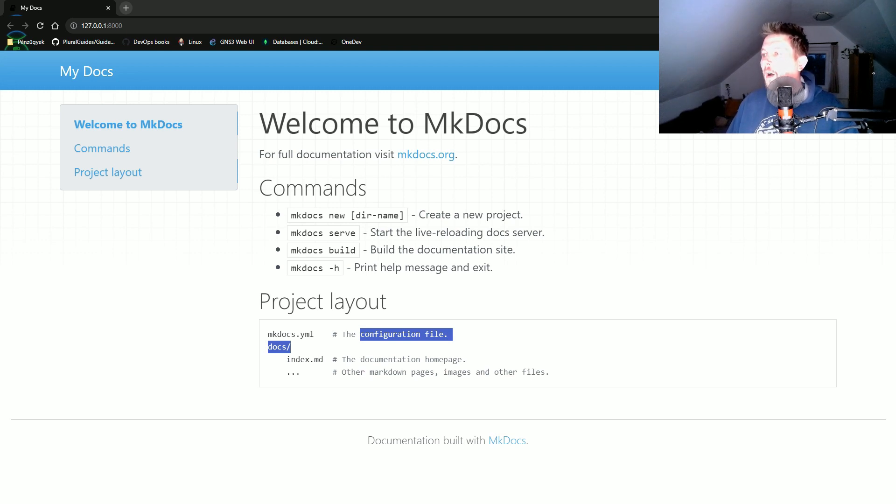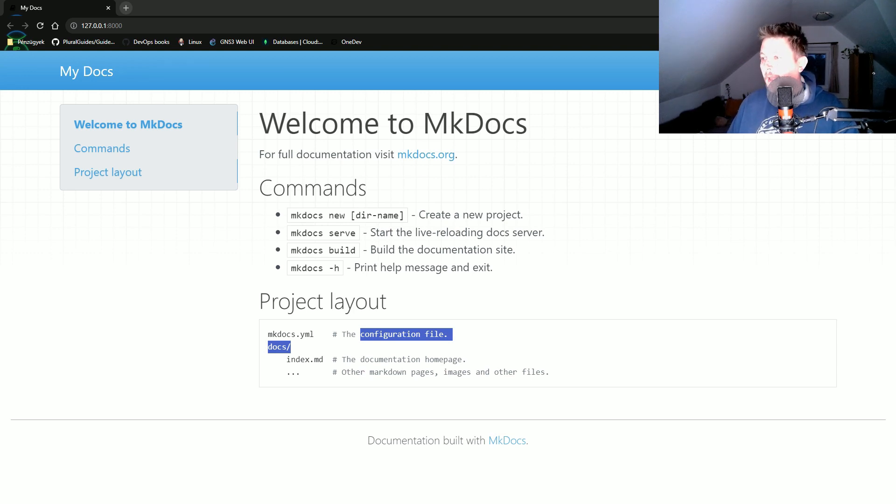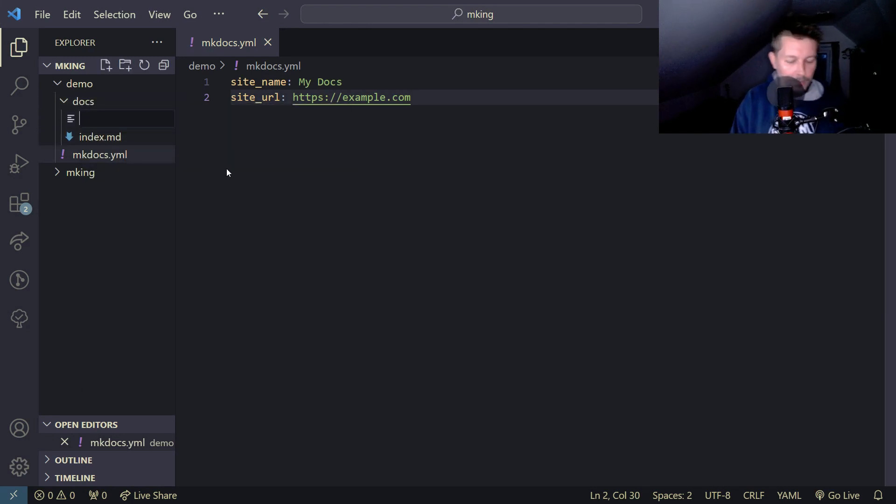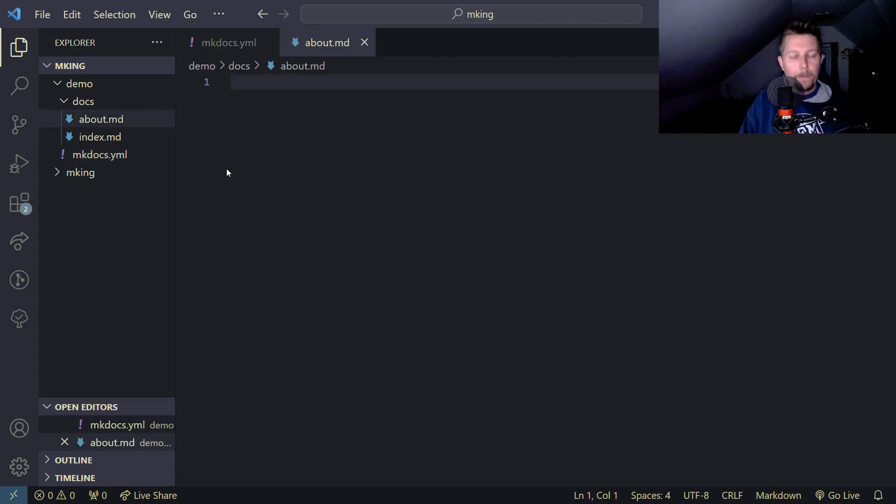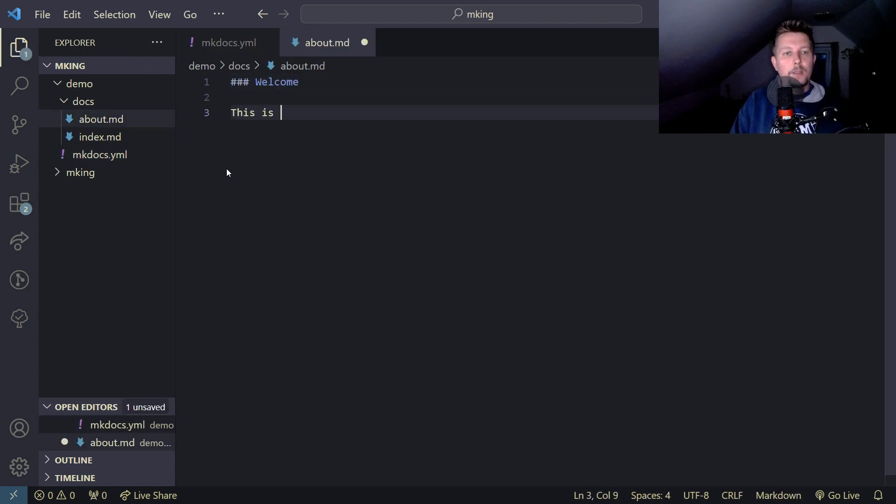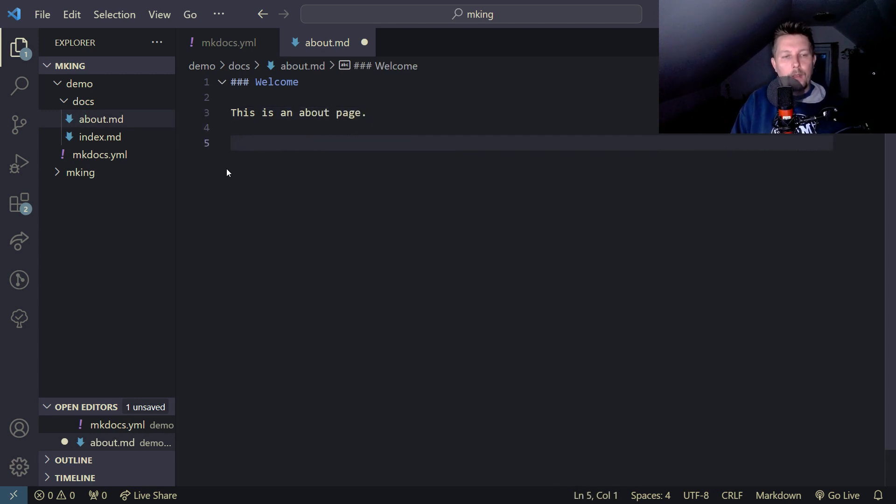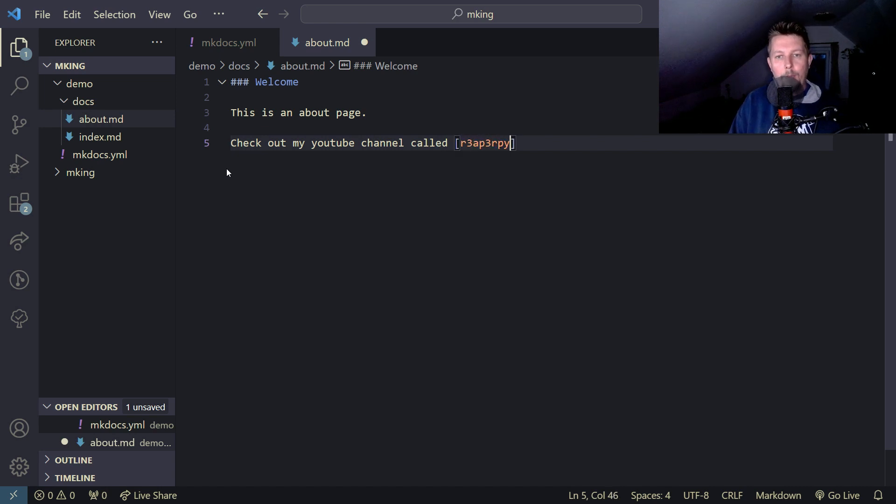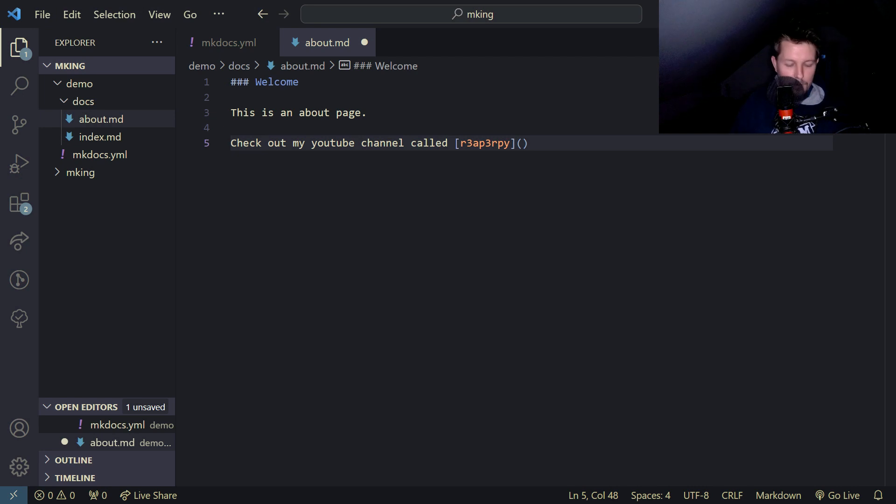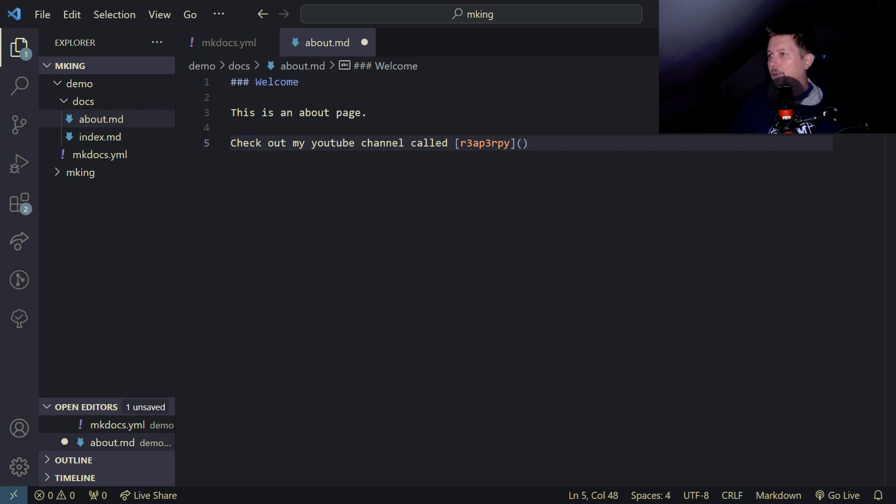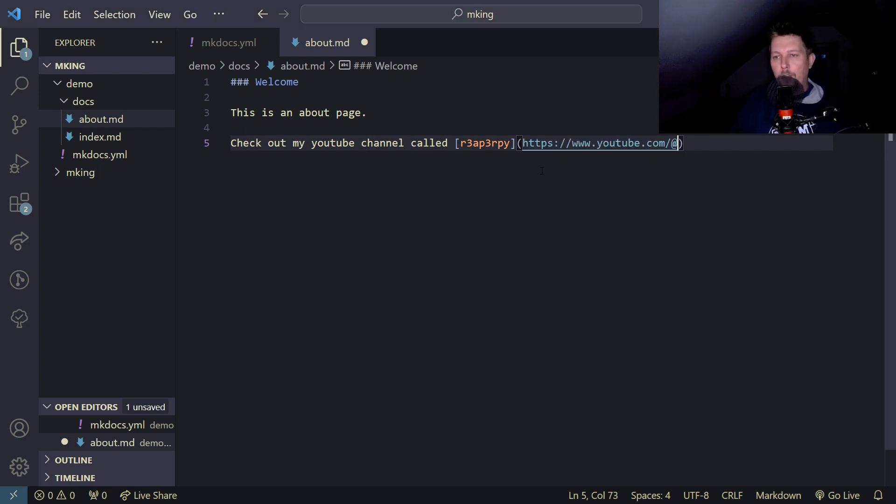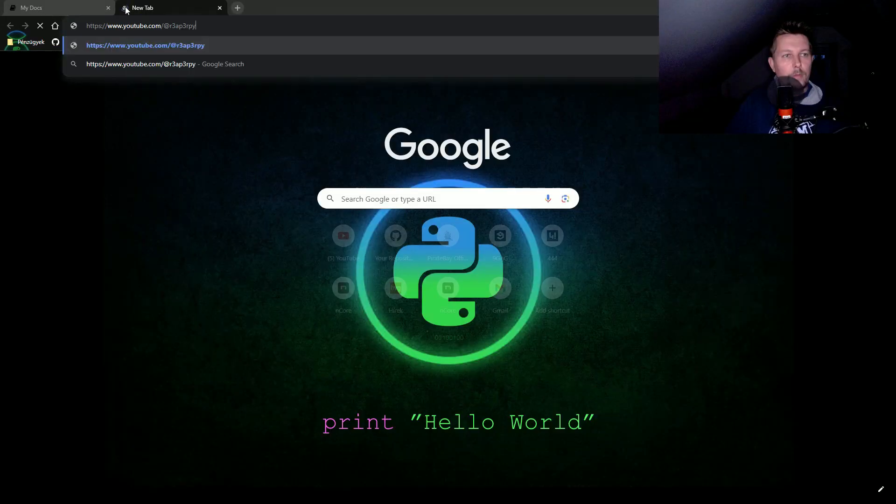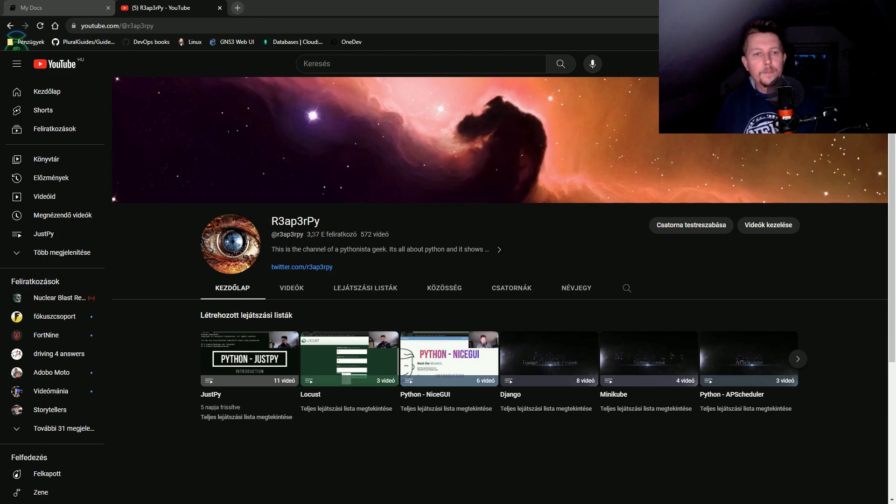We can also add different pages to the site. Let's create an about page - about.md. This is an about page. Check out my YouTube channel called ReaperPi at youtube.com/at/ReaperPi. If I navigate to this URL it should give us my channel.